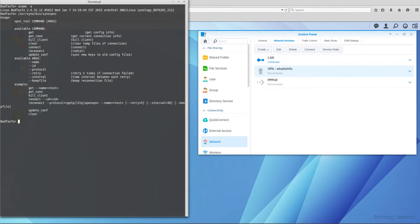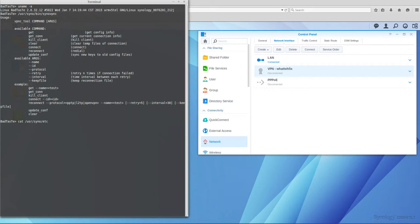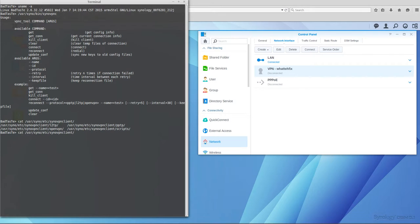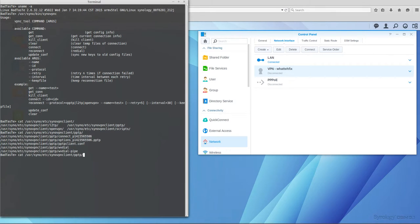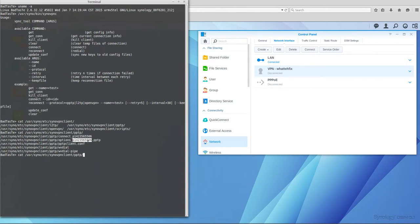The ID can be found in /usr/syno/etc/synovpnclient. There you have a few files, and depending on the protocol you are using, for me it's pptp, and there you have a few files. You can see this is the ID number, so we will try to use directly the script to connect.